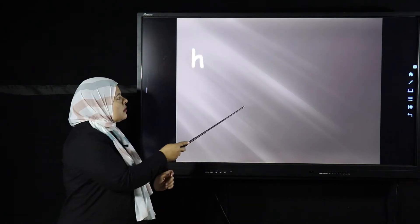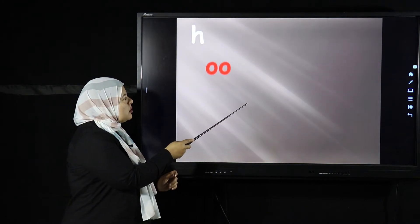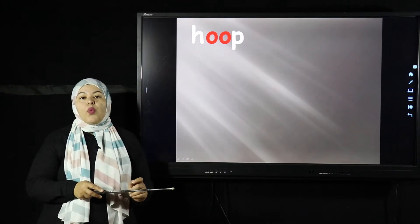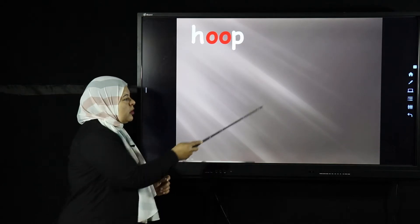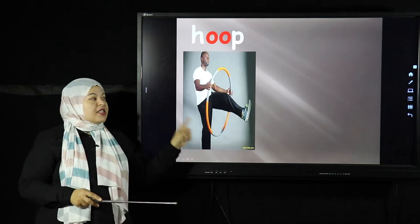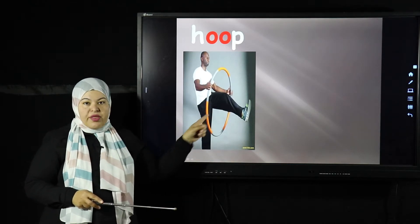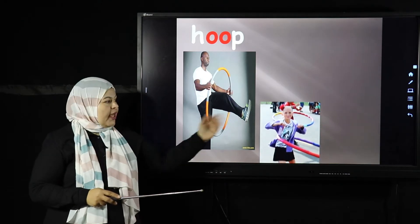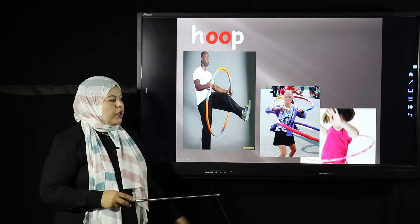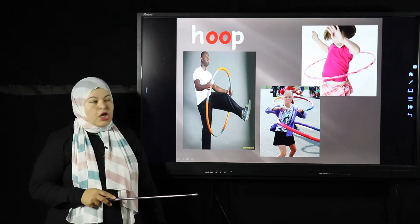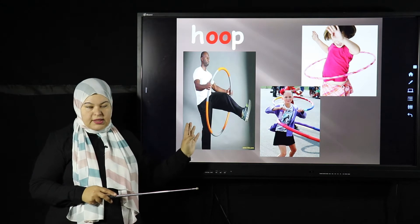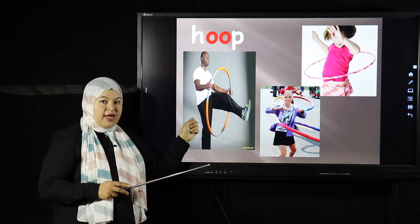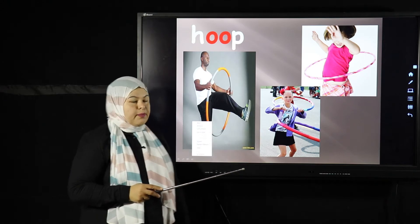H-U-P — hoop. What's the hoop? This is the hoop. This man is holding a hoop. Sometimes we can exercise in the gym with the hoop, and sometimes we can play with it — like this girl playing with a hoop. So we can use a hoop in different things. It's a plastic circle we can use in exercise, sports, gym, or playing games.